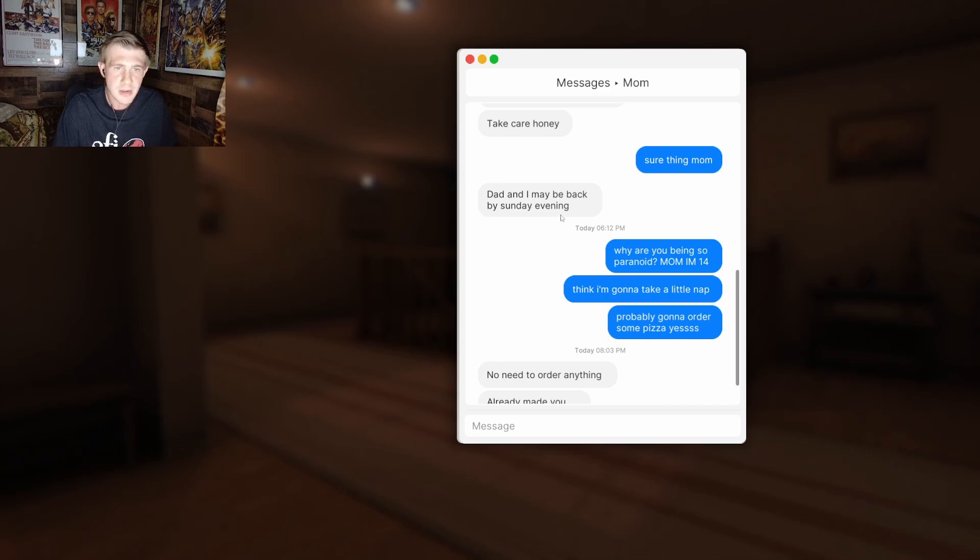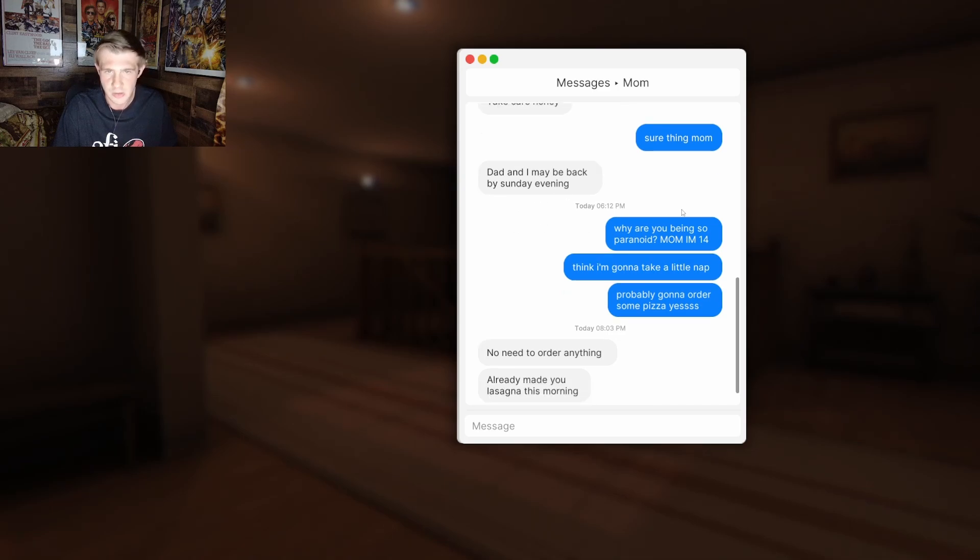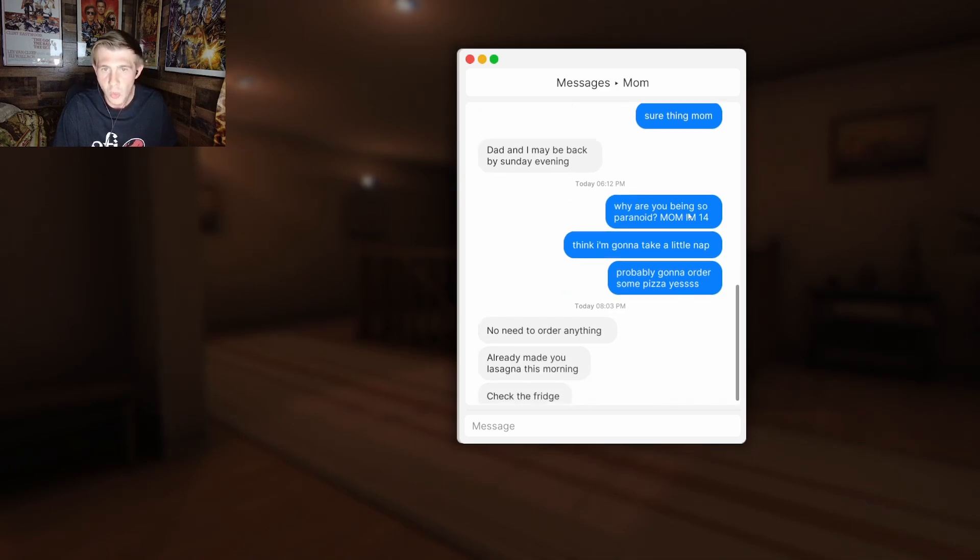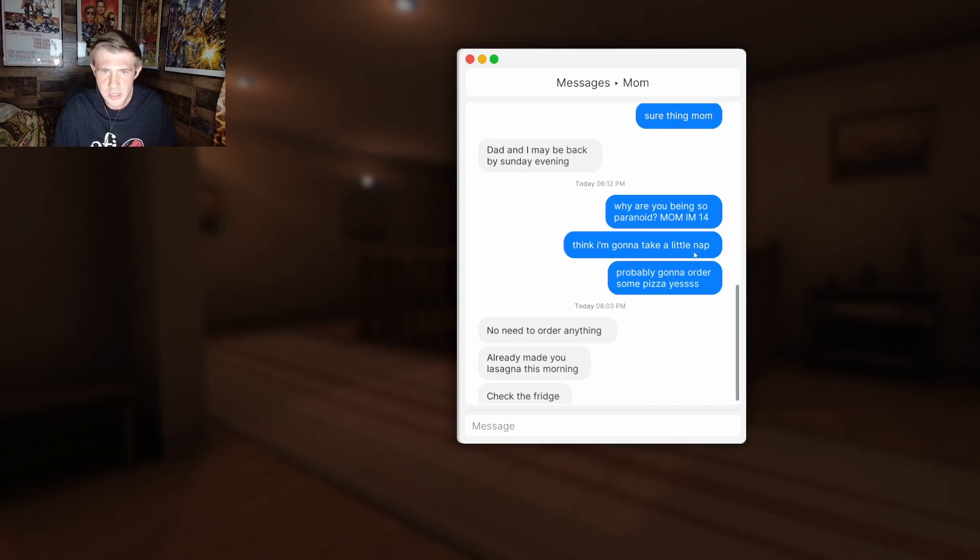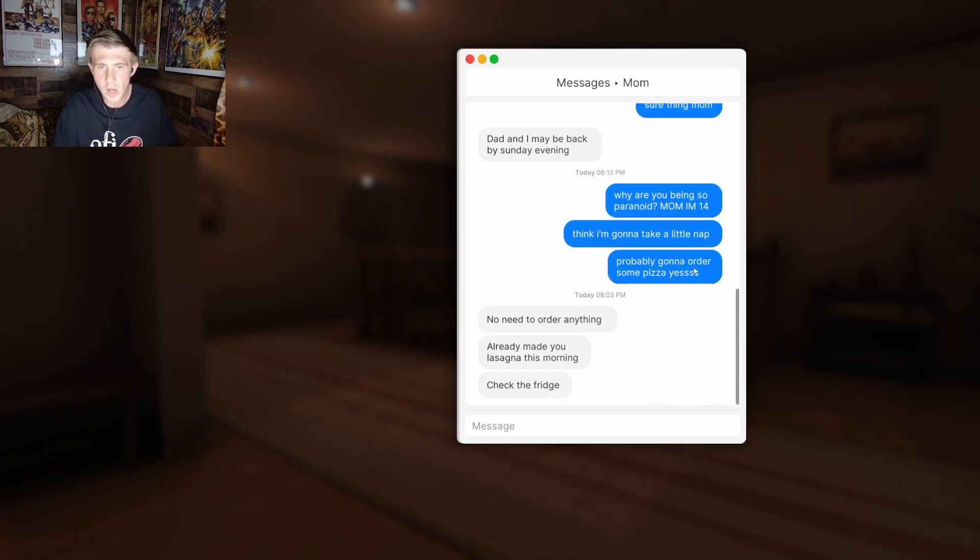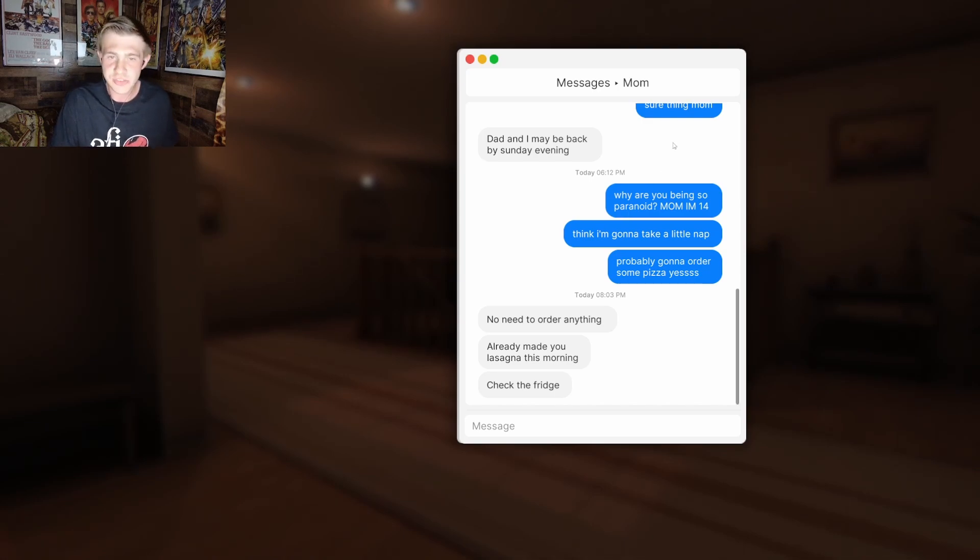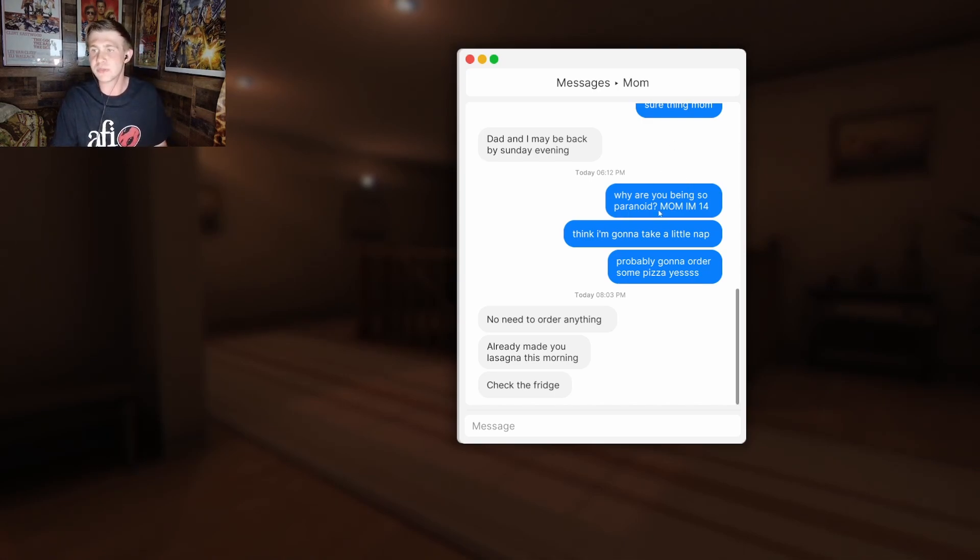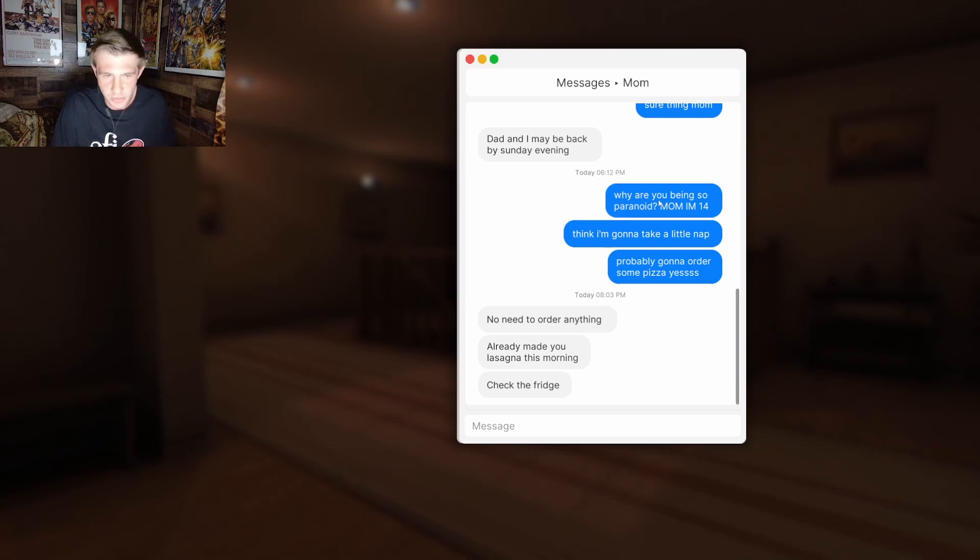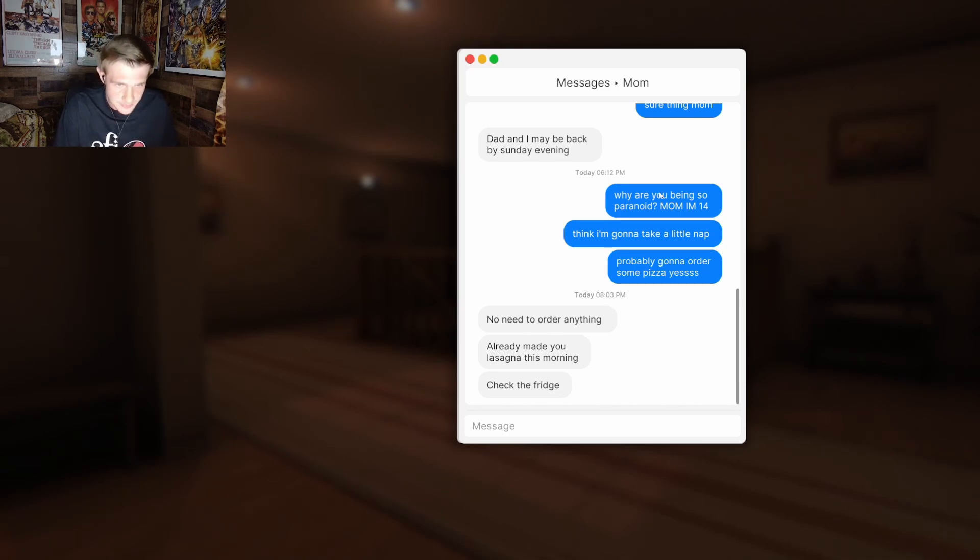Check for the blinds. Take care, honey. Sure thing, Mom. Then I may be back by Sunday evening. Why are you being so paranoid? Mom, I'm 14. Think I'm gonna take a little nap? Probably gonna order some pizza. Yes! Hey. Shout out to Simple Simon's. Their cheese pizza is the best pizza in the whole world. I may have said that last stream. I don't know. But it is.